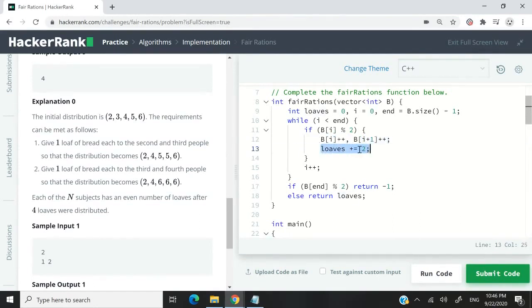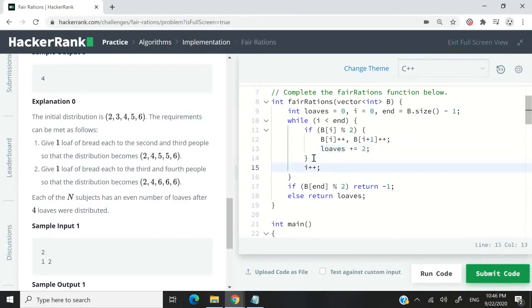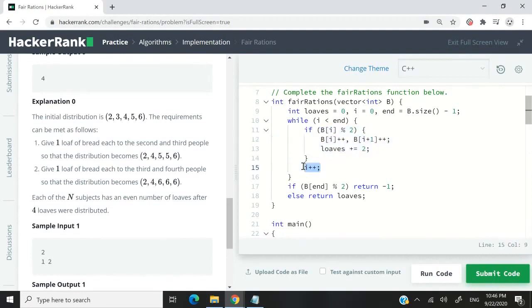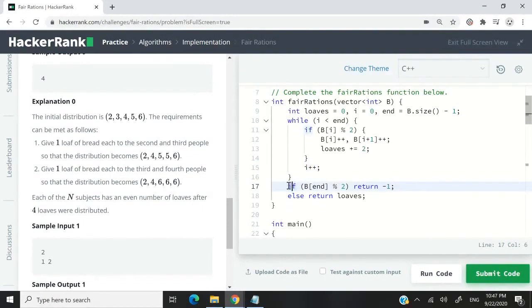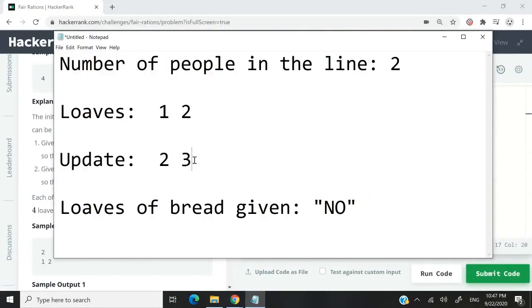Plus equals is the same thing as me saying loaves plus two. Regardless of whether I update the values or not, I need to increase the value of i by one because I want to iterate through my vector. By the time I'm done, because I'm updating my vector from the beginning to the end, I need to verify here if the last element here, which is 3, is an odd number.